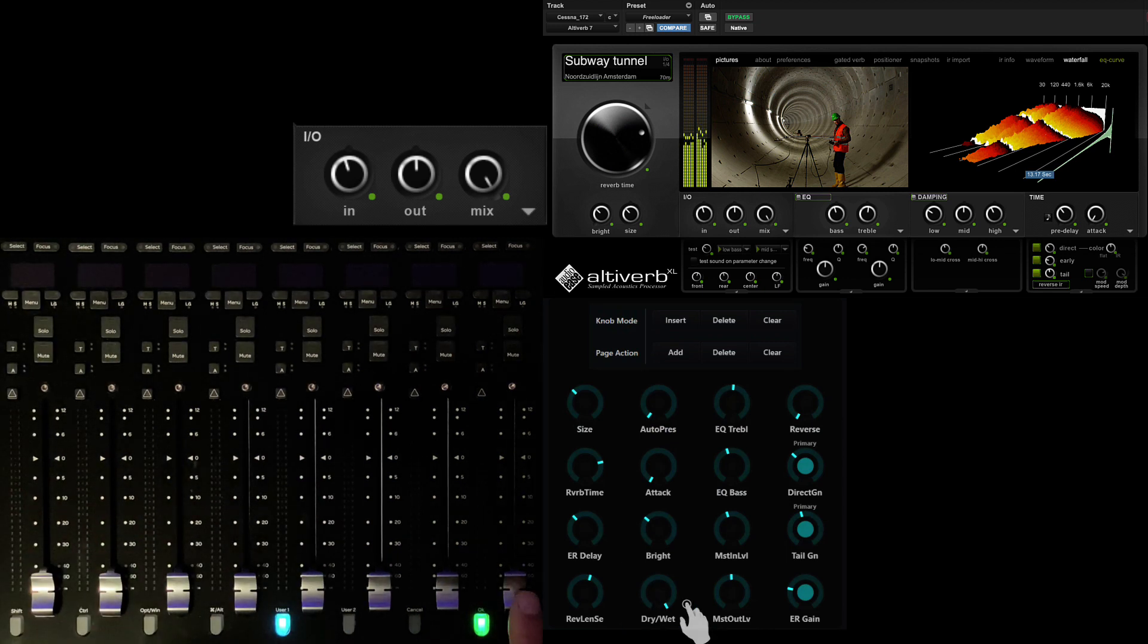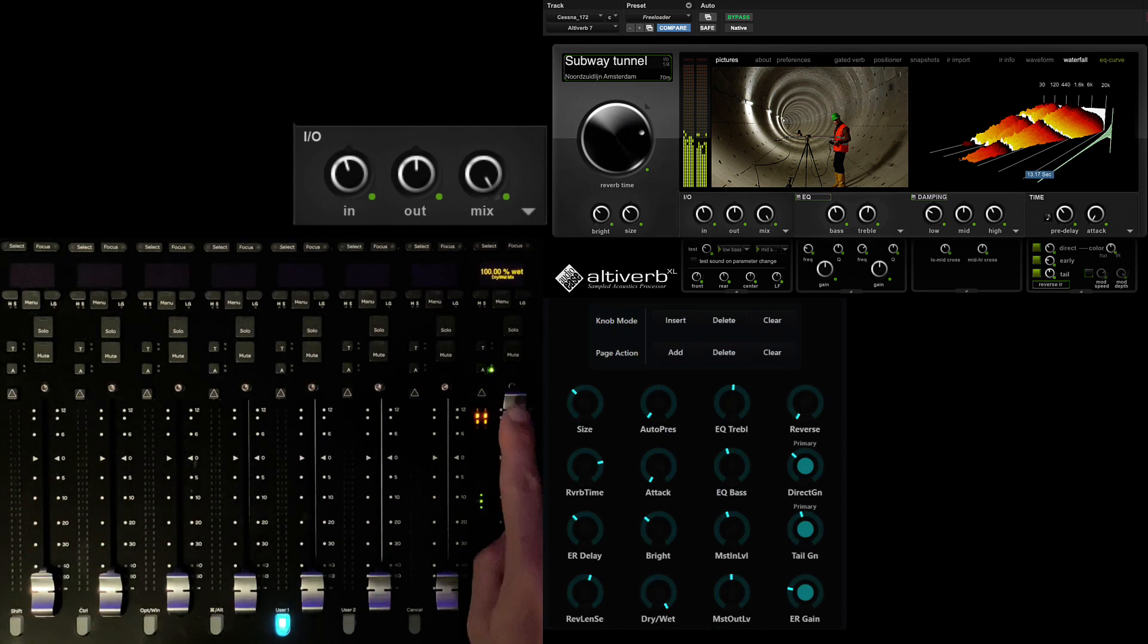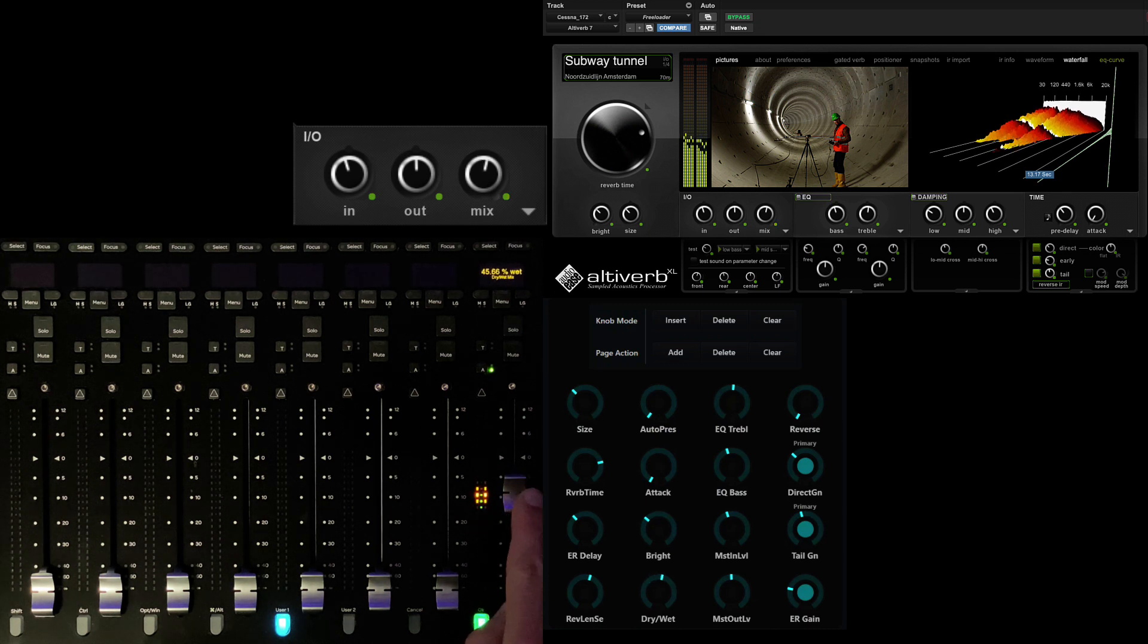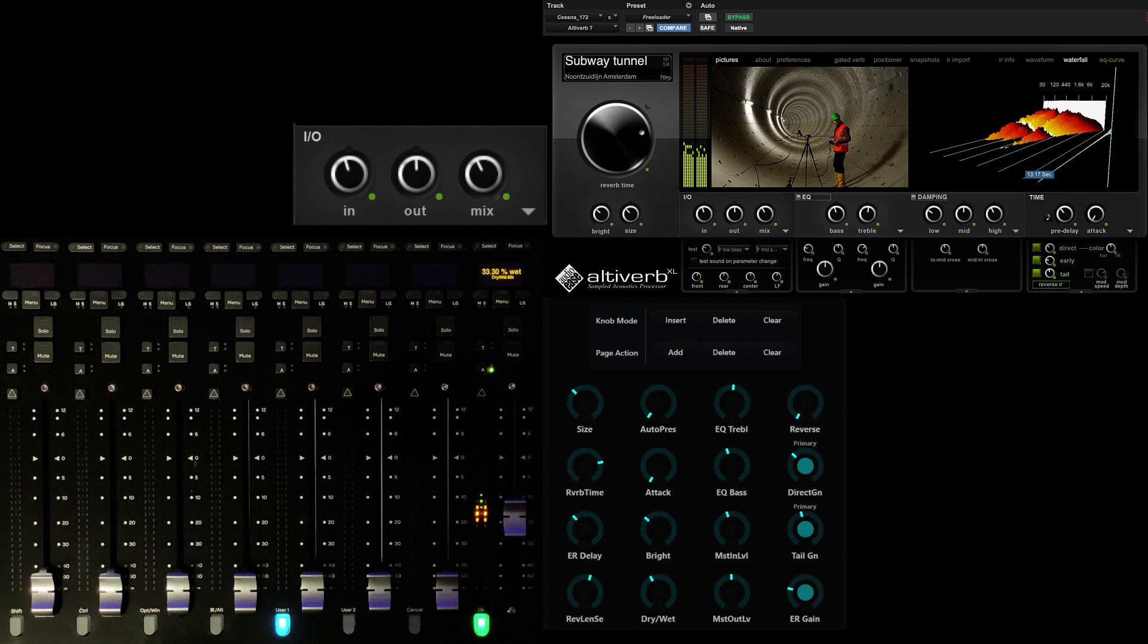Let's add mix percentage to the same location, fader 8, on page 2 so we can blend while we tweak the parameters contained on this page.